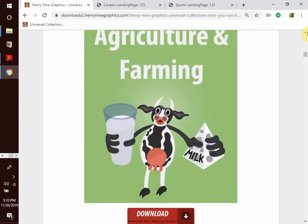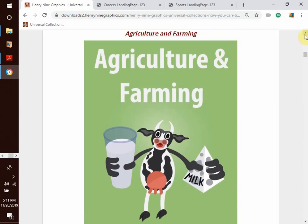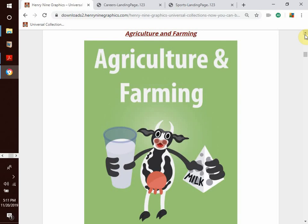We go to our next topic: agriculture and farming. We mentioned this before in the careers and professions category, but there it was just one small sub-topic. Here we are going to dig deeper into the subject and cover additional topics under agriculture and farming that were not covered previously.